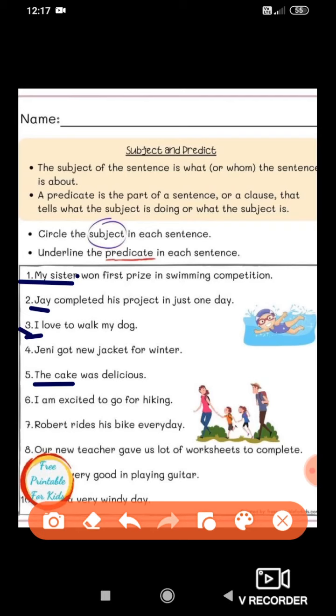Fifth: 'Jenny got a new jacket for winter.' Jenny is the name of a person, so it is the subject. 'Got new jacket for winter' is the predicate. Who got a new jacket for winter? Jenny — you get the subject as an answer. These five examples I have solved for you. Now the remaining examples you have to solve by yourself.